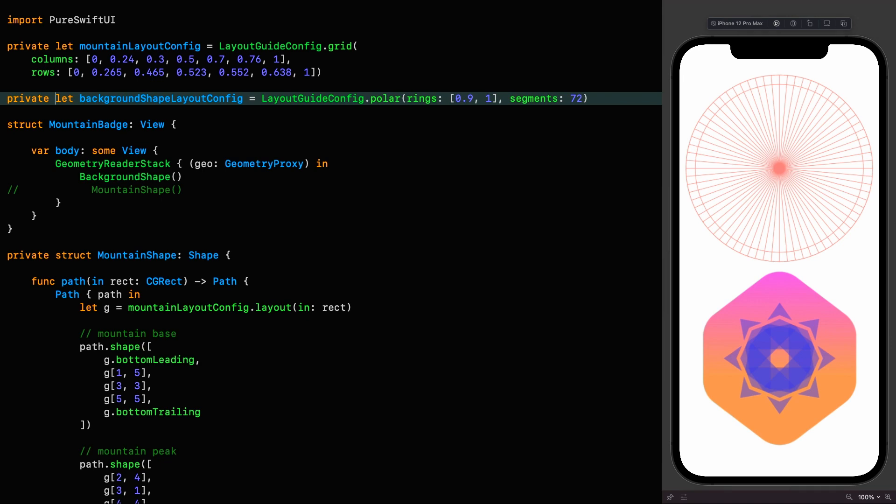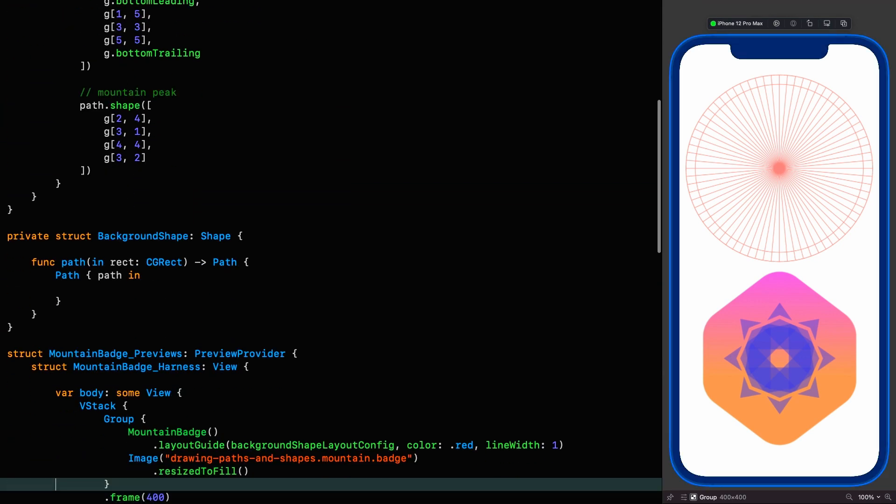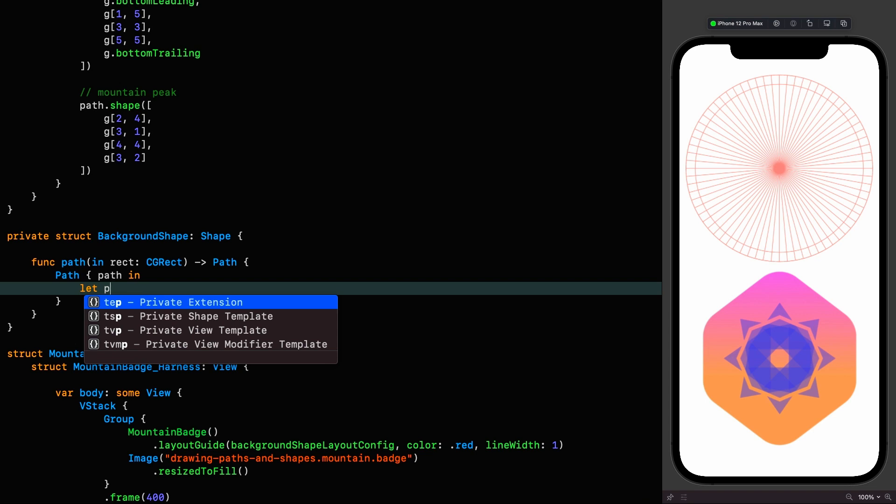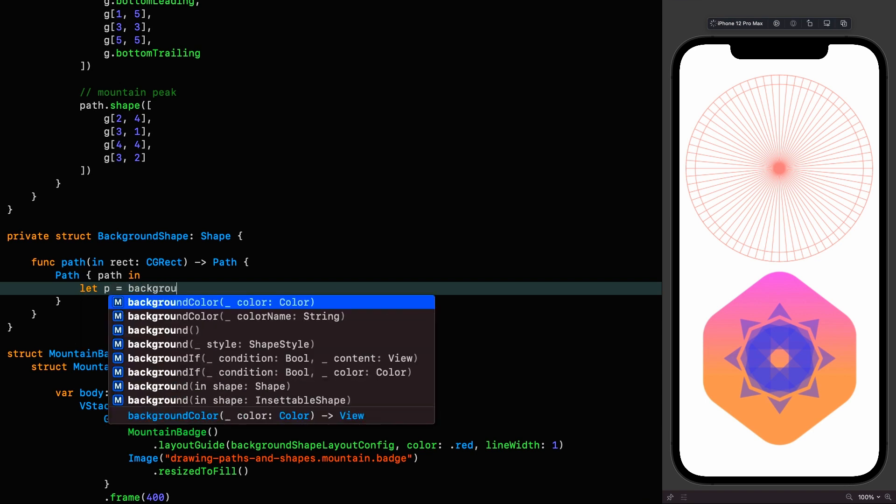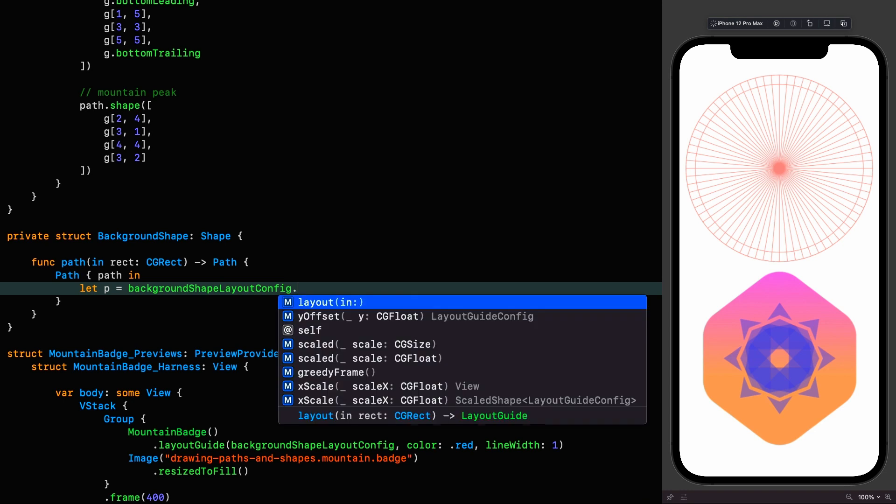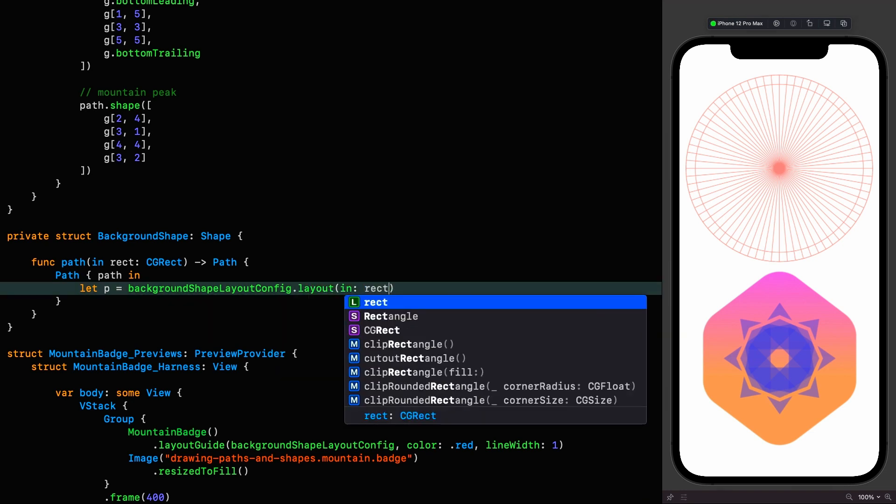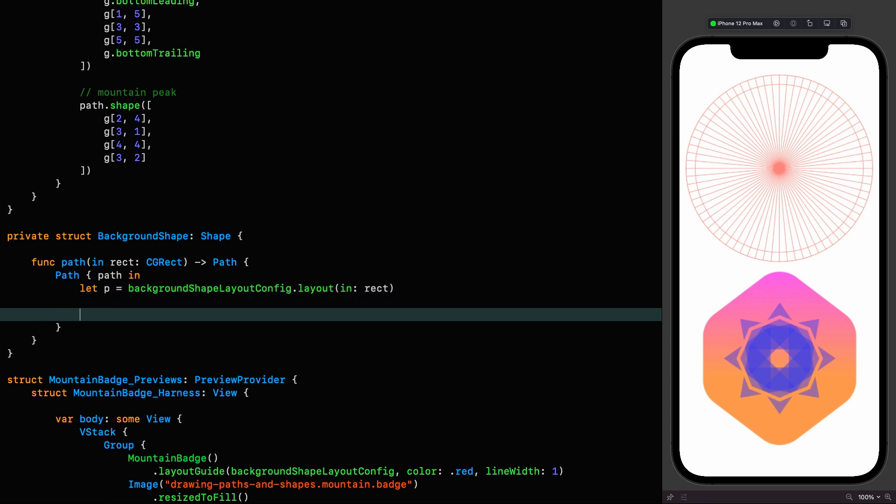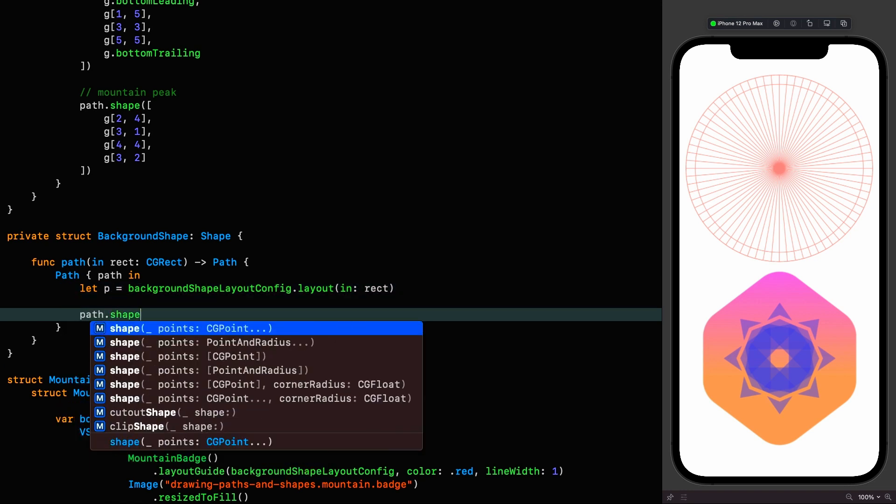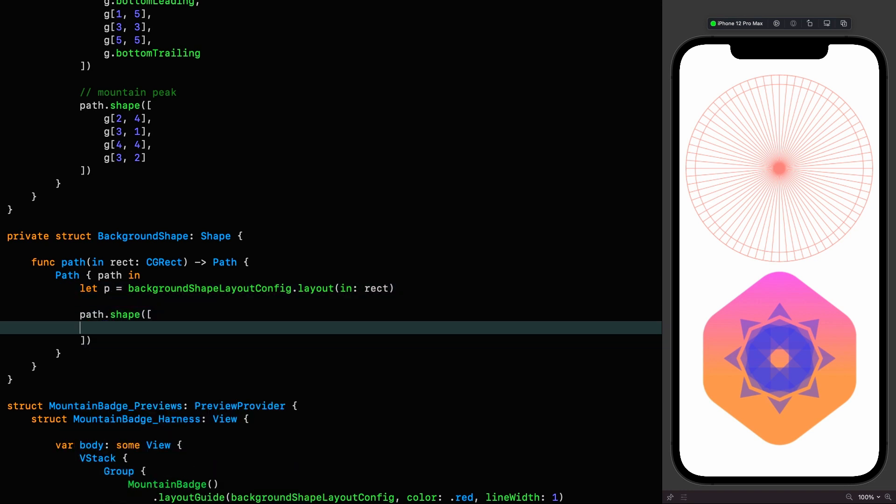Just like before, we're going to lay out the config in the rectangle. So let's P this time for a polar layout guide, which is equal to the background shape layout config laid out in the rectangle. And again, we're going to use the shape extension on path to draw this thing. Path shape, and we're going to pass in an array of points.